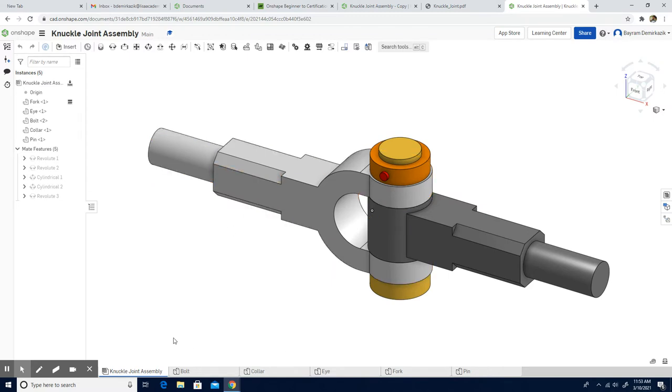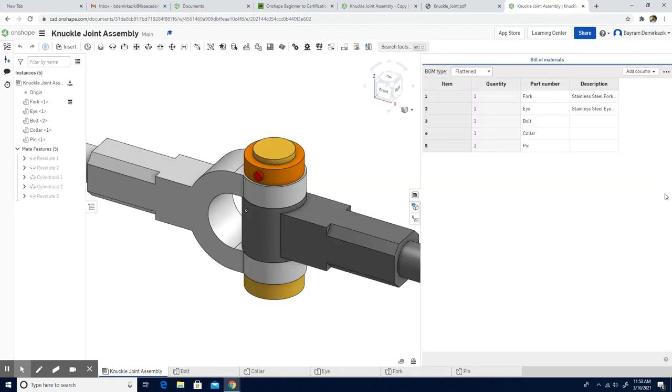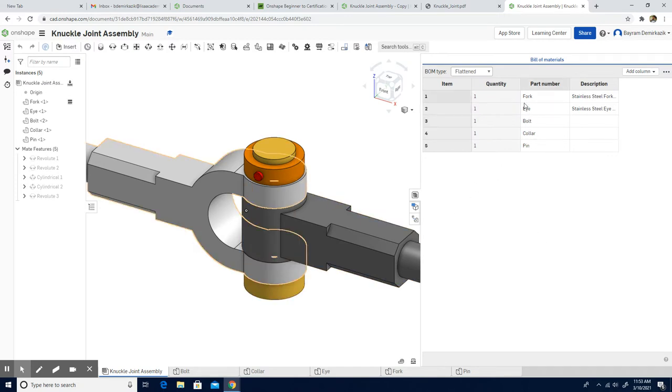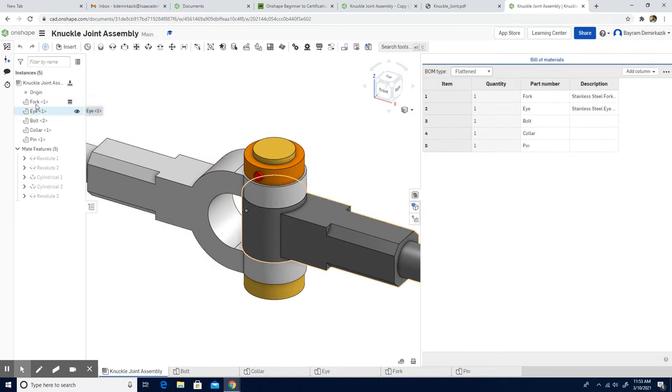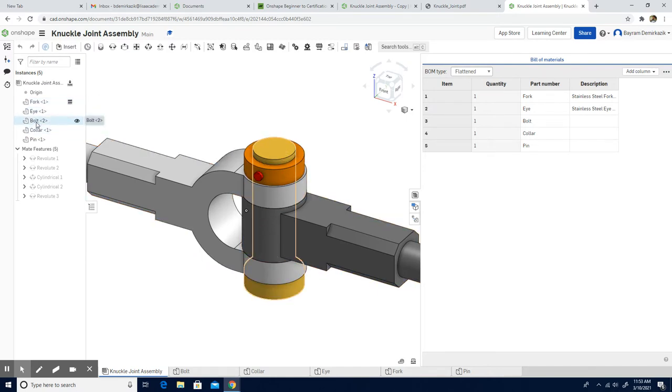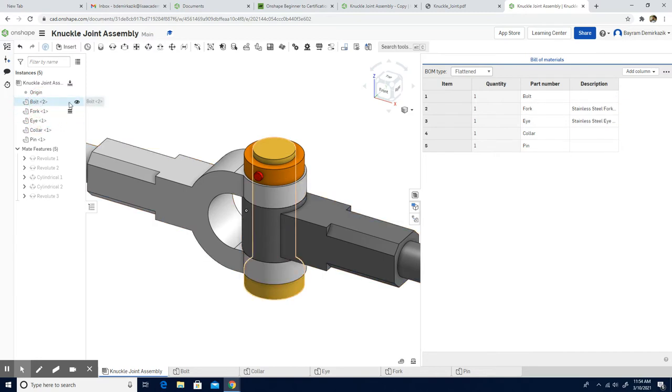Now let's go to knuckle joint assembly part. I'm going to click here on exploded views configuration panel and I have the BOM table. I'm going to put the BOM table, and as you can see it starts with the fork. We need to edit them. I'm going to put the bolt on the first one. I'm going to left click and drag them to the top, and it's going to be automatically edited here.